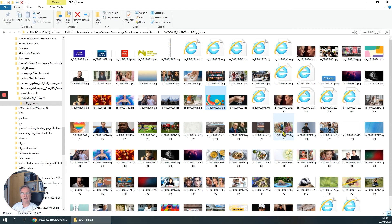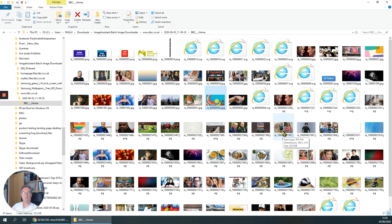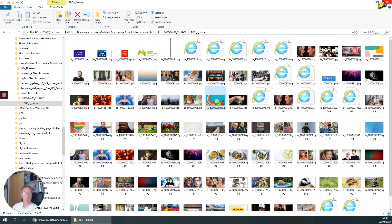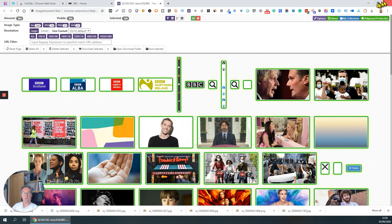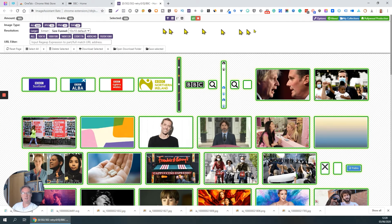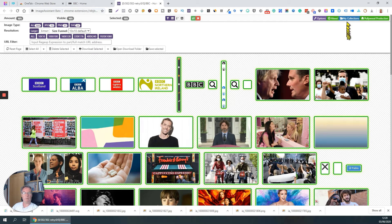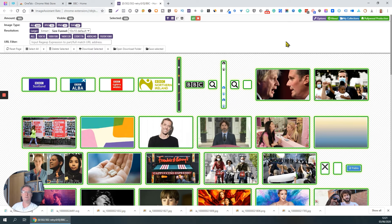So all those images have now been downloaded to my PC and I can now do something with them if I wish. Edit them, use them, again subject to contracts of royalties and copyright and that kind of thing. But it's a very, very handy utility. There's lots of options. I won't go into the full details of all those options now because you can explore those for yourself.